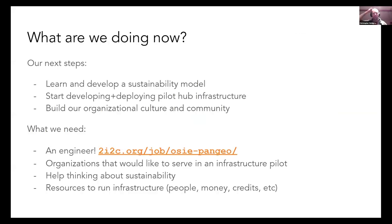So what are we doing now? 2i2c is a very young organization. The first thing we need to do is learn and develop a sustainability model for providing this kind of infrastructure. We're deploying and developing pilot infrastructure for a few different communities — if you're interested in participating, please reach out. We're also intentionally building an inclusive and diverse organizational culture. We're hiring an engineer, so if you know anyone with cloud engineering skills who'd like to participate, please let me know.